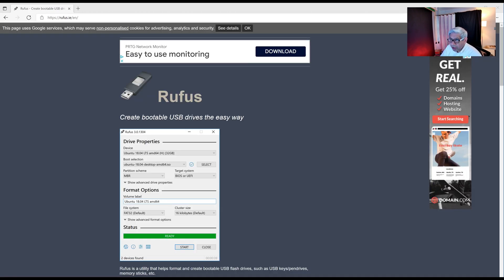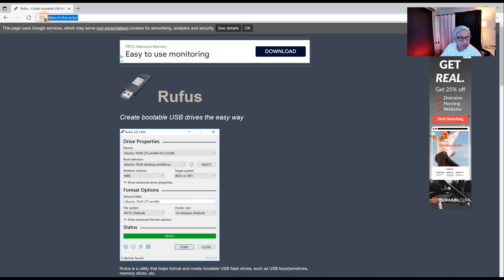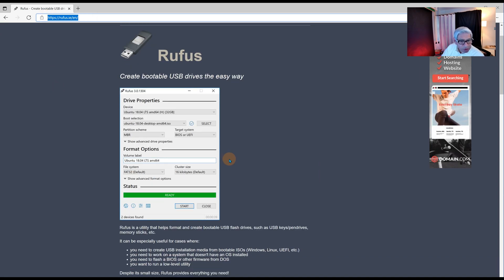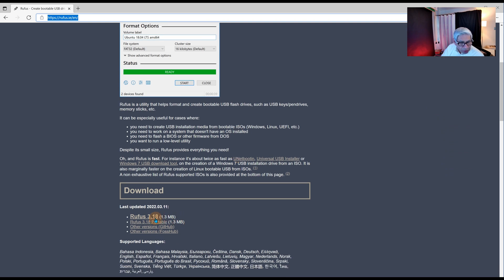The next thing you will need is a program, a free program called Rufus. I'll put the link down below. Rufus.ie is the actual link if you wanted to type it down. This is the program. It's very simple to run. You're going to need to download it. If you come over here and click this link where it says Rufus 3.18.